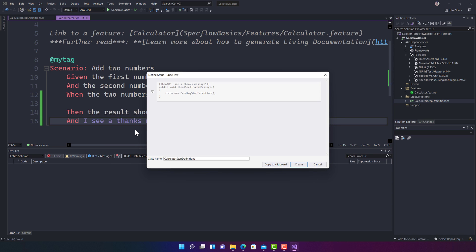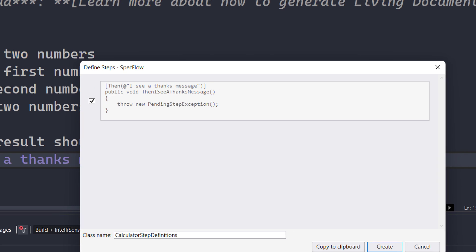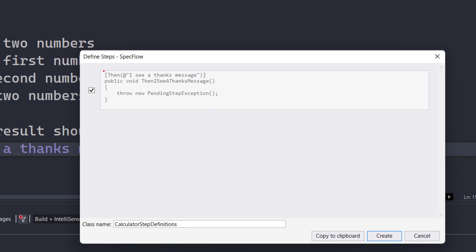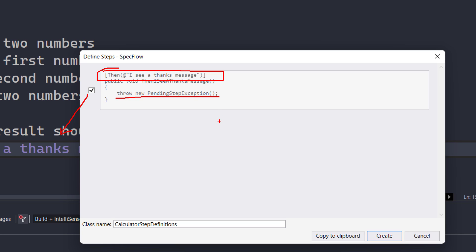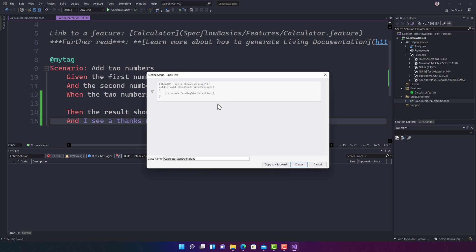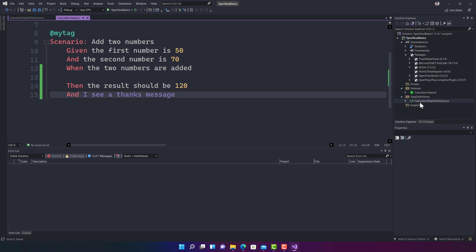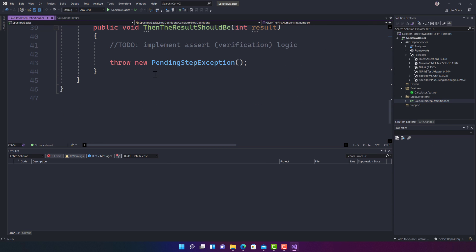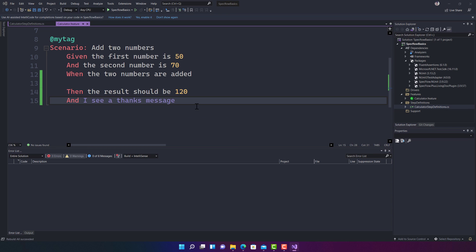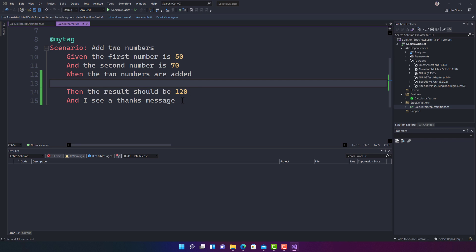If you click 'Define Steps', a window appears showing the step that will be created for you, with a Then attribute as the method name and the text 'I see a thanks message'. It automatically creates a throw new PendingStepException because it's not implemented yet. You can copy this to the clipboard, go to the step definitions class file, paste it, and save — the purple color will turn white, meaning it's now mapped.